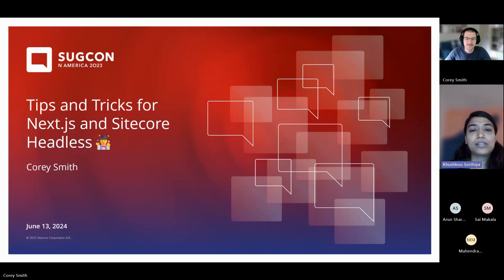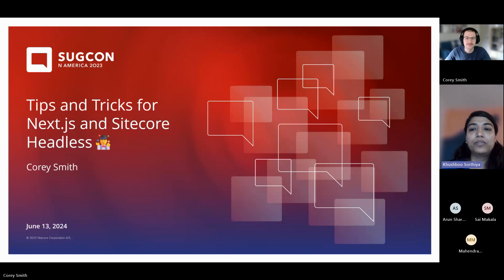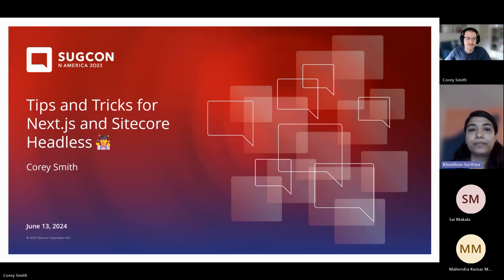In these topics, you will get to know about practical techniques to optimize your Sitecore Headless solution built with Next.js, and you will get some tips and tricks around that. During this session, if you have any questions, you can post them in the chat window and we will cover those at the end of the webinar. Over to you, Corey.